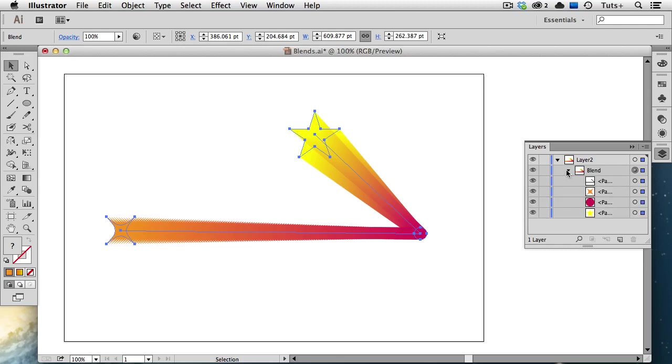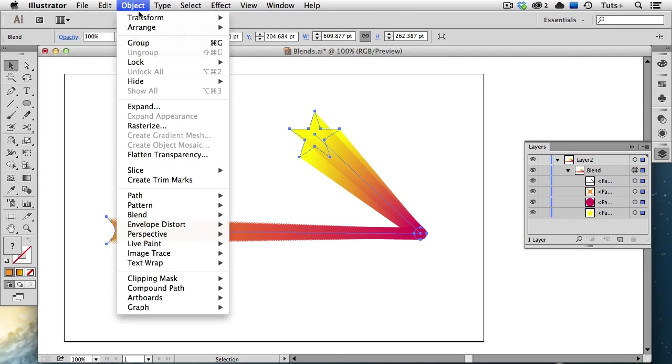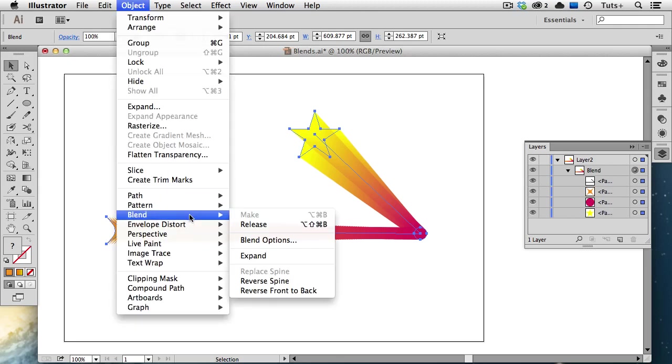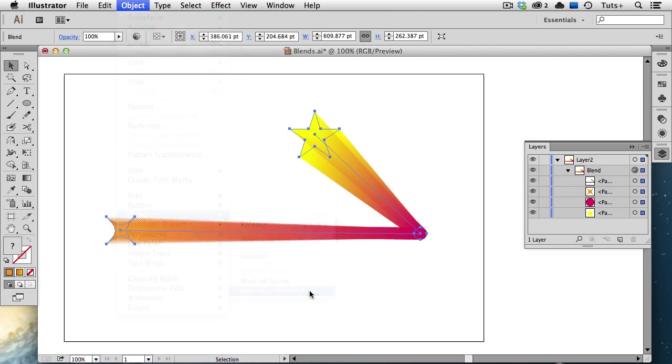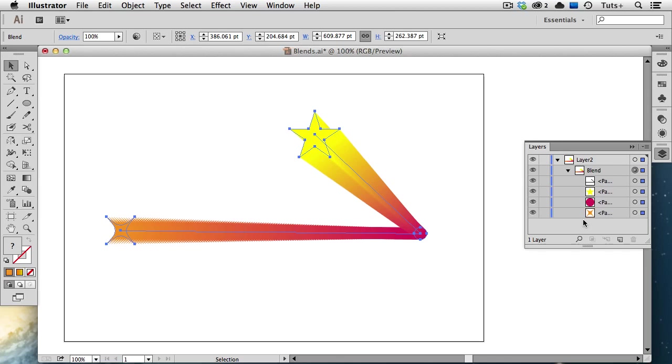So the orange is on top, the circle is in the middle, and the yellow star is on the bottom. I can choose to reverse this order by choosing Reverse Front to Back under the Blend menu. And again, you can see in the Layers panel that those objects have reversed position. The yellow star is now on the top, and the orange shape is on the bottom.